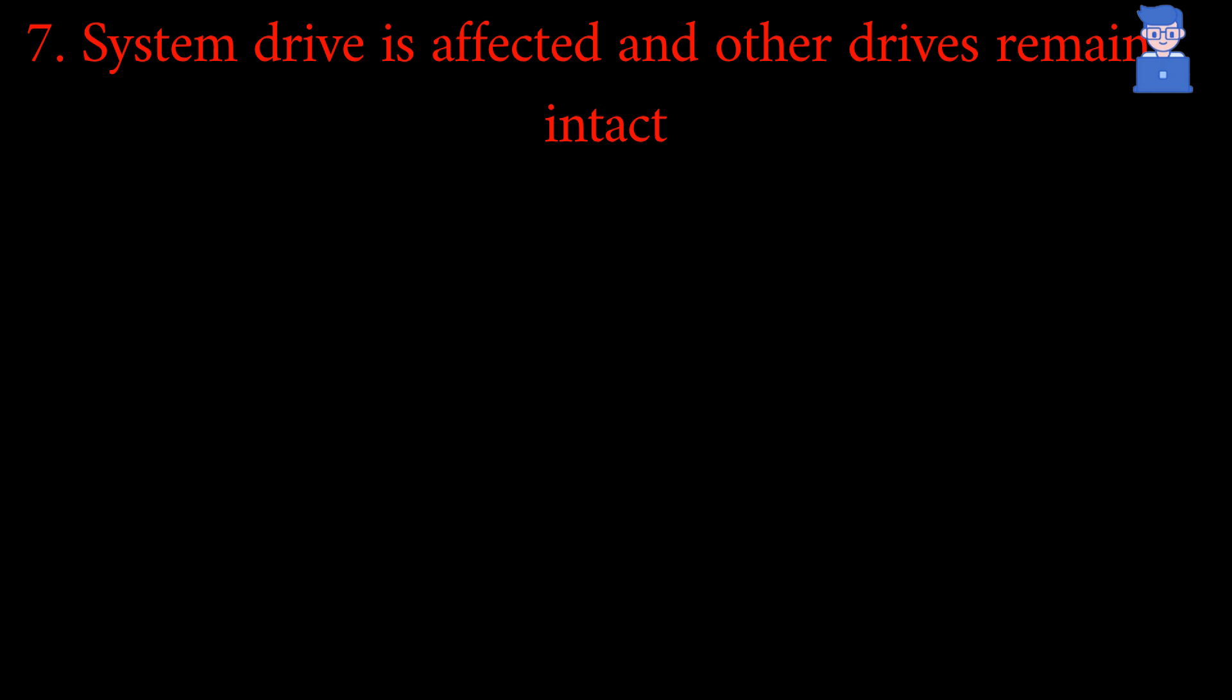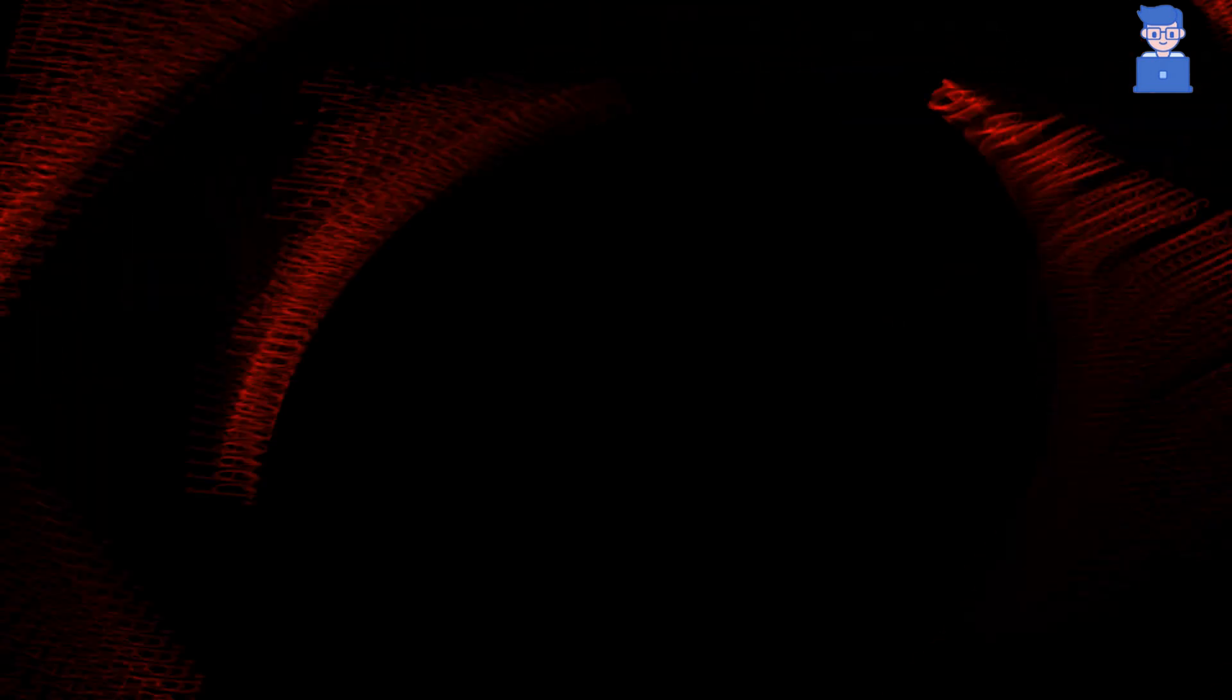Note that only the system drive, usually C drive, is affected. Data on other drives or partitions is not touched. Your Microsoft account stays linked and if you signed in with a Microsoft account it stays connected.